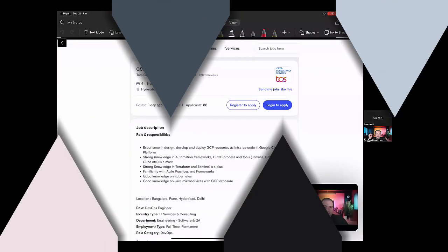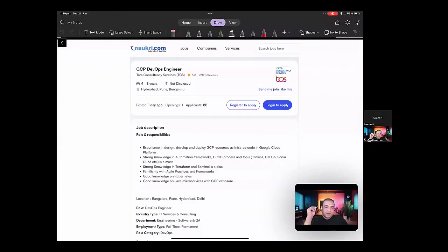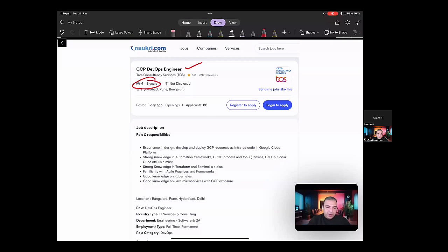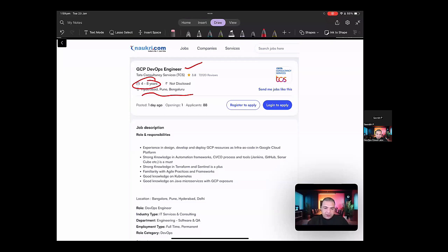So in here, if you see, there is a job for GCP DevOps engineer, which says that it's from a data consultancy service. They're looking for around four to eight years of experience and the location might be in Hyderabad, Bangalore or Pune. So let's start having a look at this job and try to analyze it.